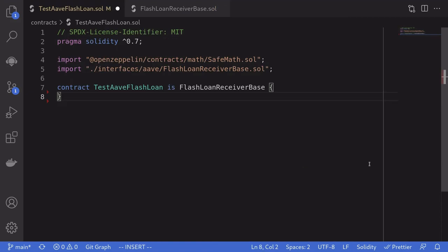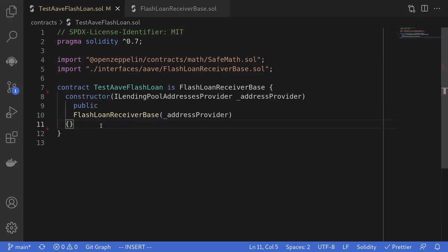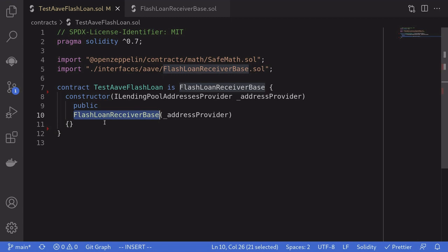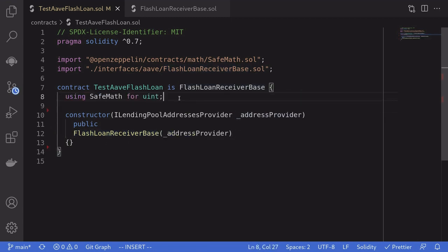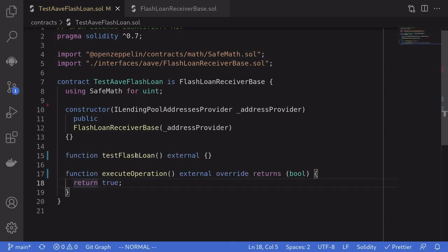The first thing that we'll do is create a contract called testAaveFlashLoan, and it's going to inherit from flash loan receiver base. We'll need to call the constructor of the flash loan receiver base contract passing in the address of the address provider. We'll also use SafeMath for uint.